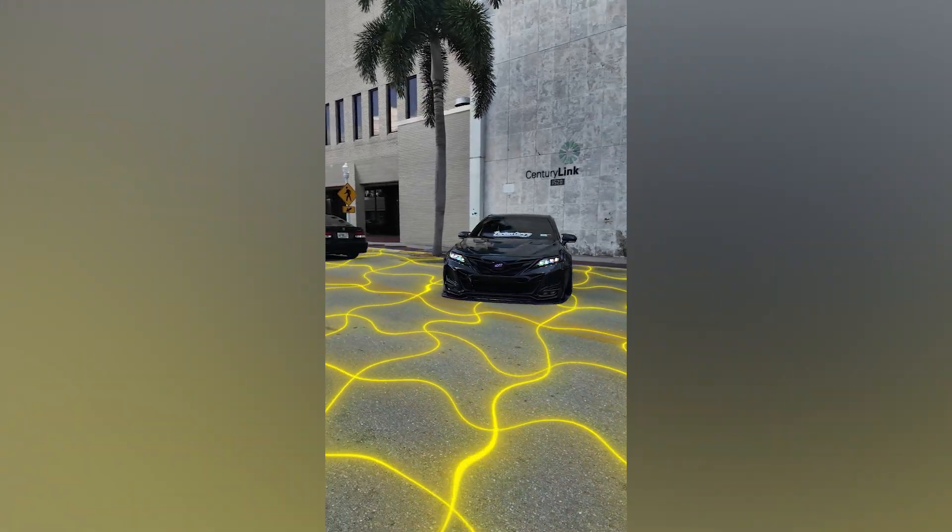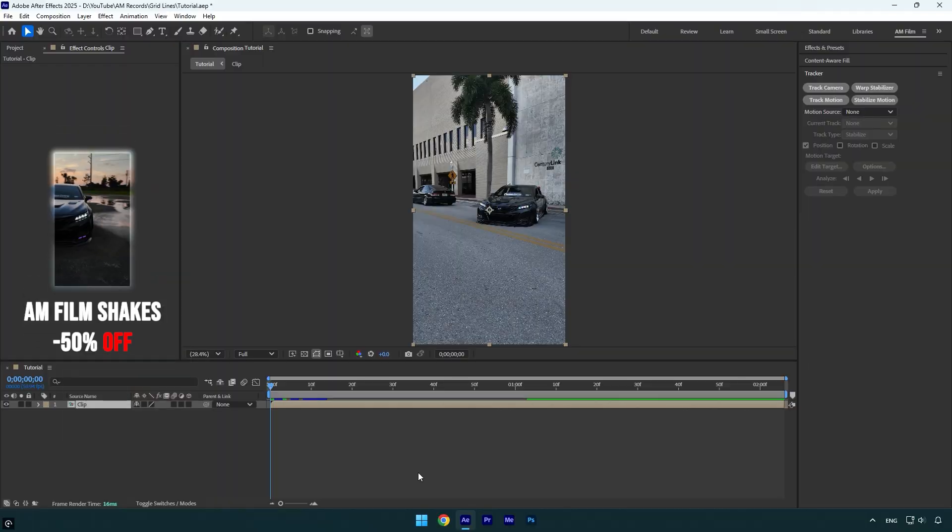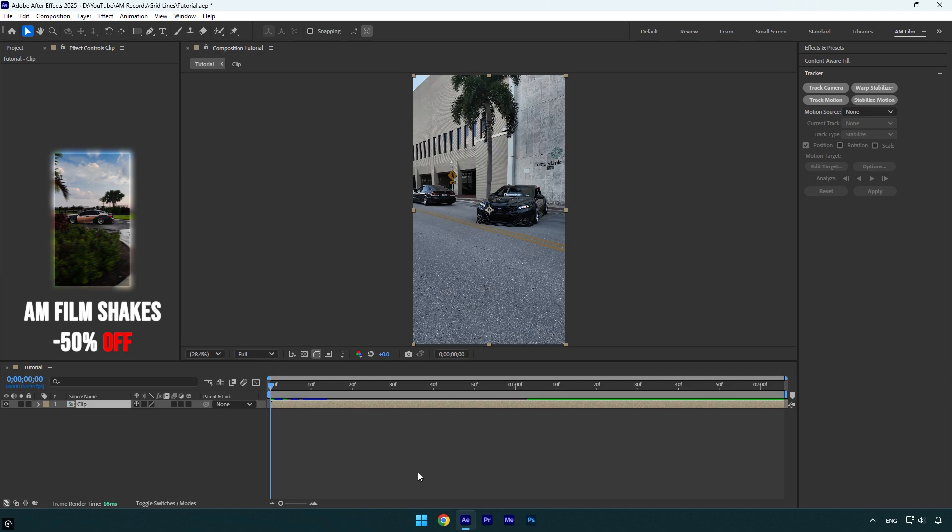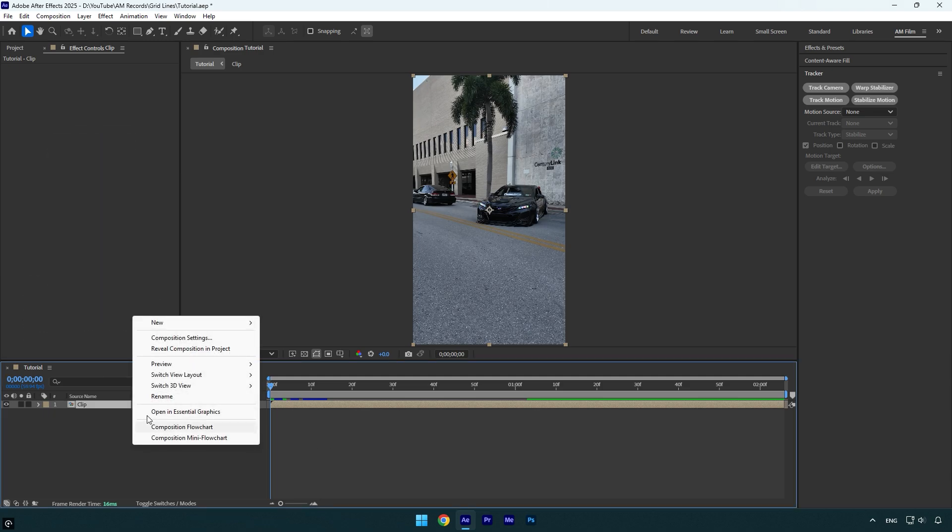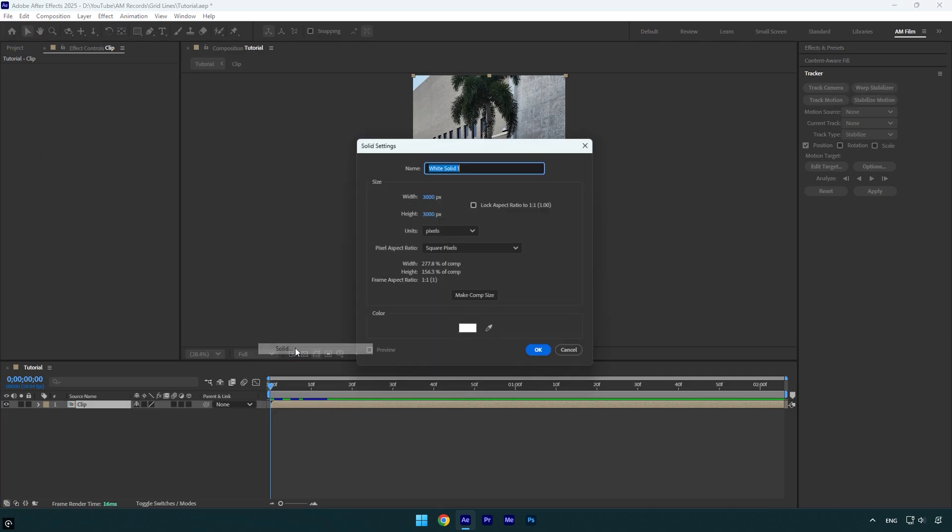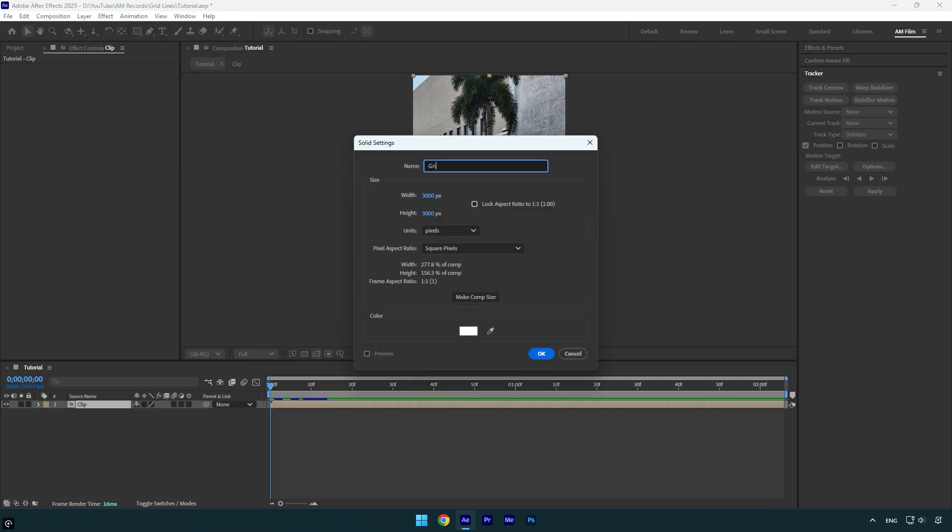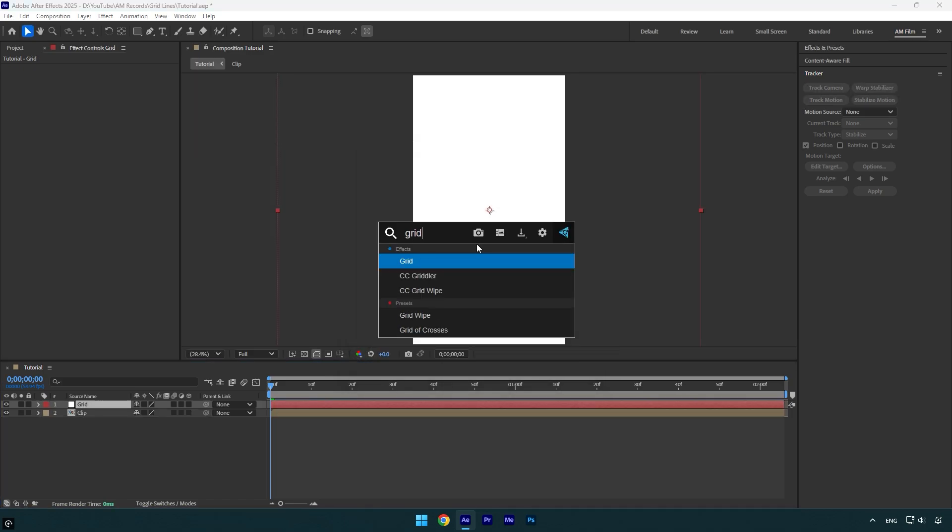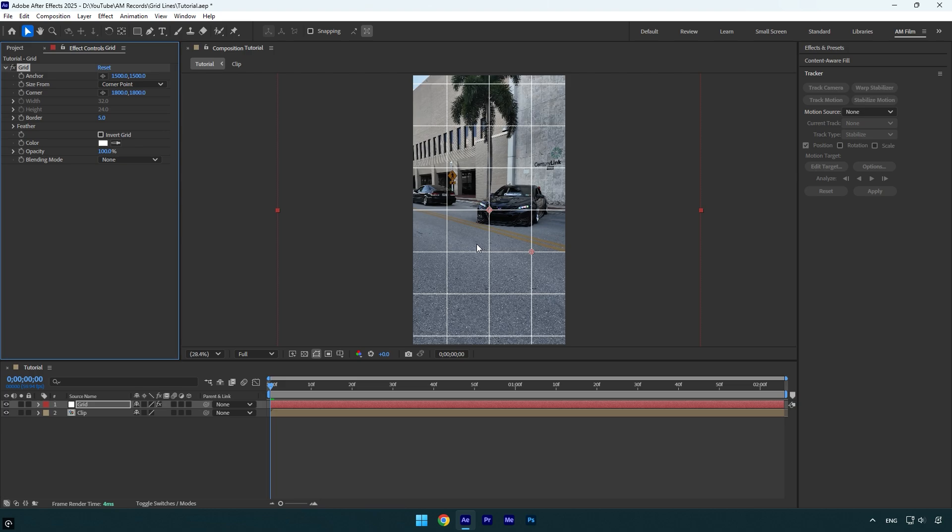Hi guys, in this tutorial I will show you how to make a track glowing grid lines easily in After Effects. First of all, let's create a new solid layer. I will name it Grid, and make sure that the size of the solid is slightly larger than the composition. Then press OK. Now let's apply the Grid effect.